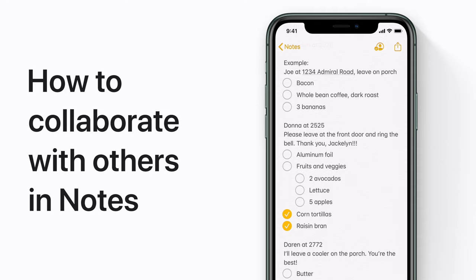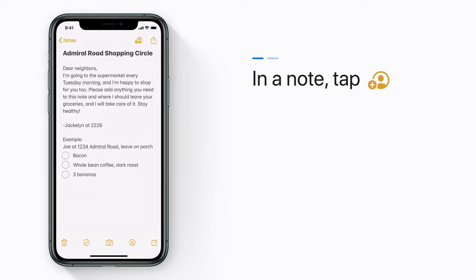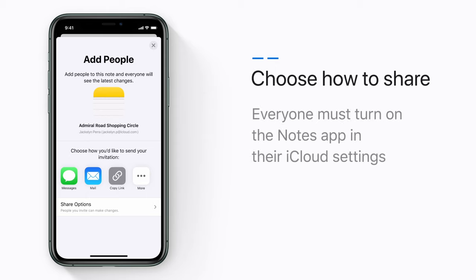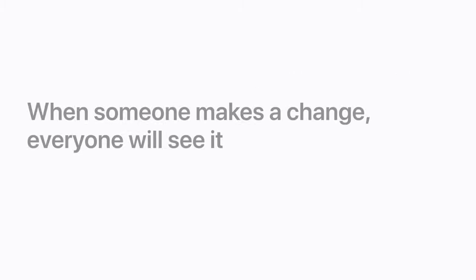You can share a note with others and collaborate on it together. Here's how. In a note, tap the Add People button. Then choose how to share, like through messages or mail.